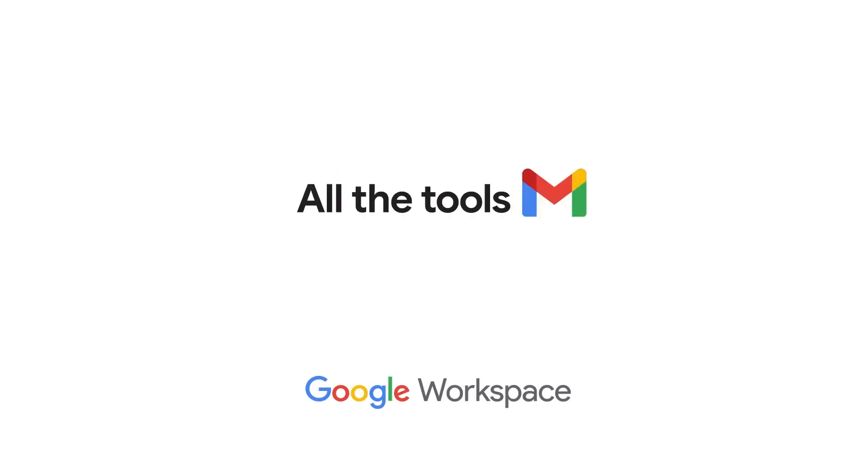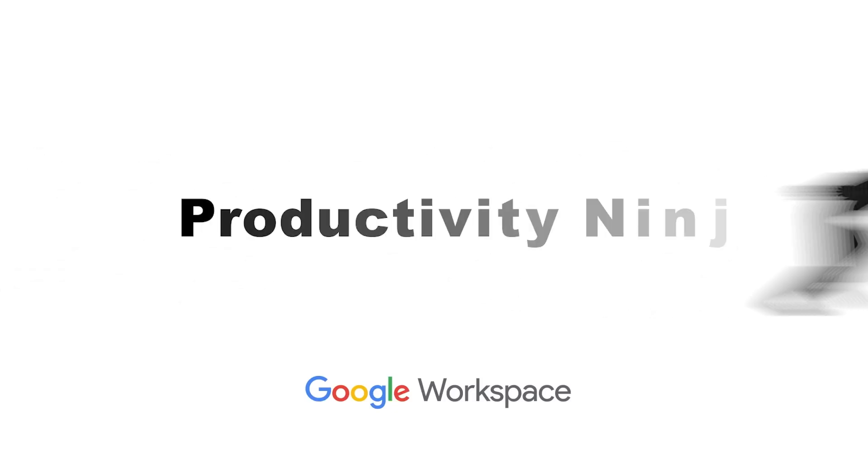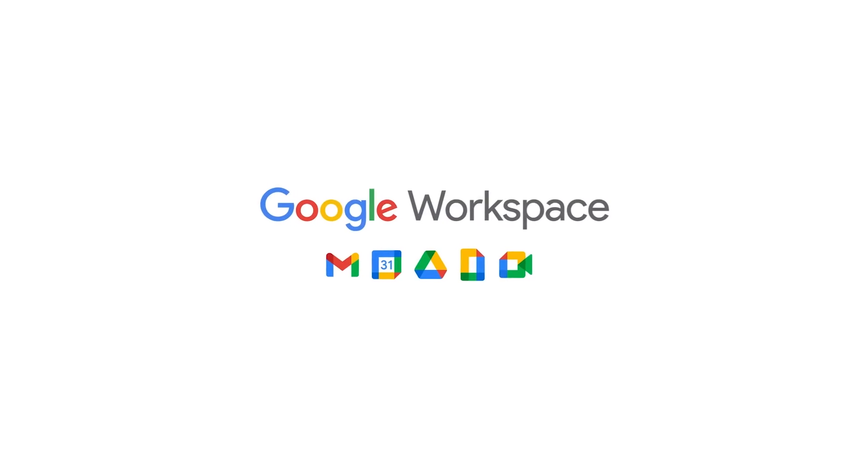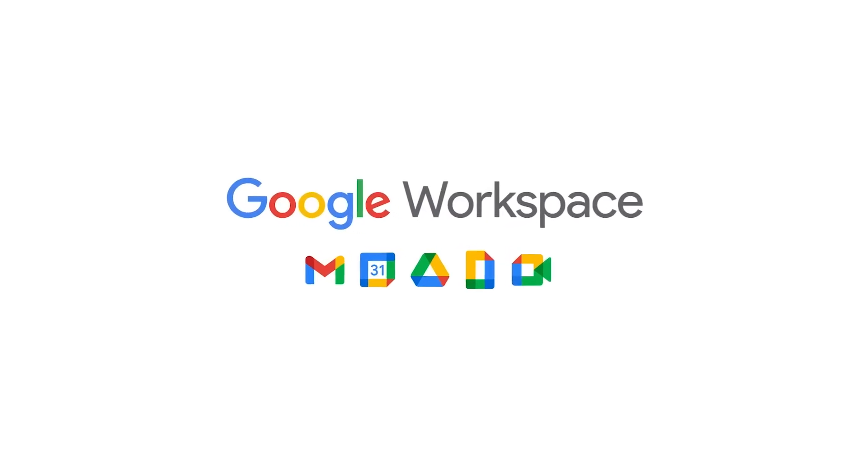Welcome to Mastering Google Workspace, hidden tips and tricks to become a productivity ninja. Unleashing the full potential of Google Workspace can transform the way you work.